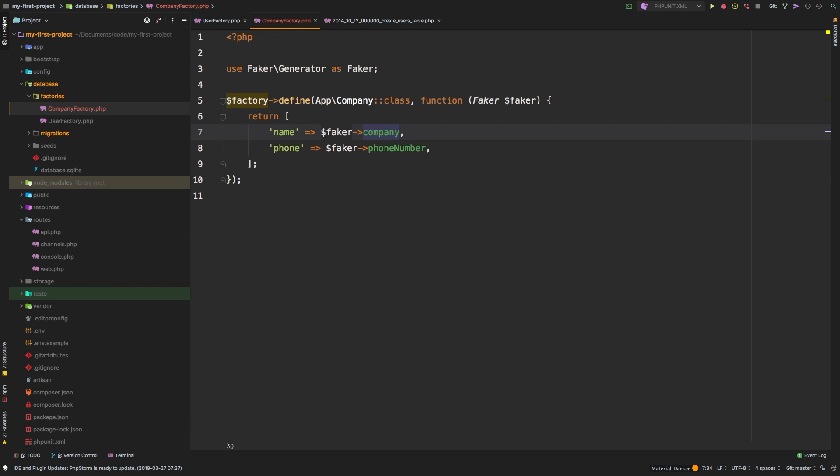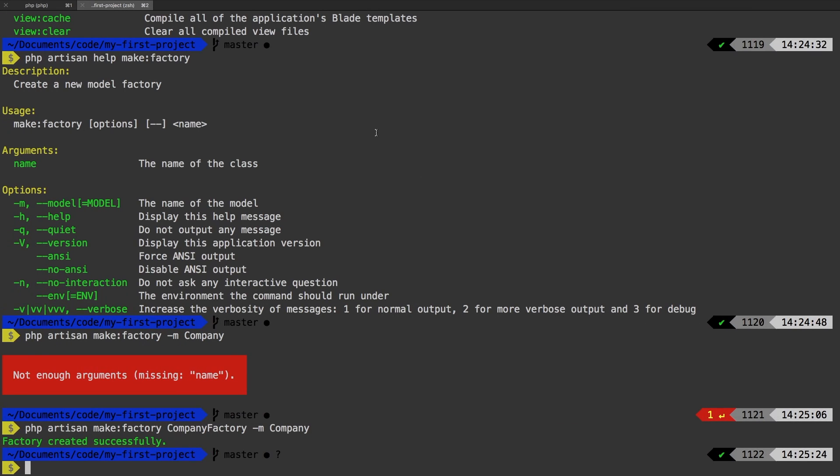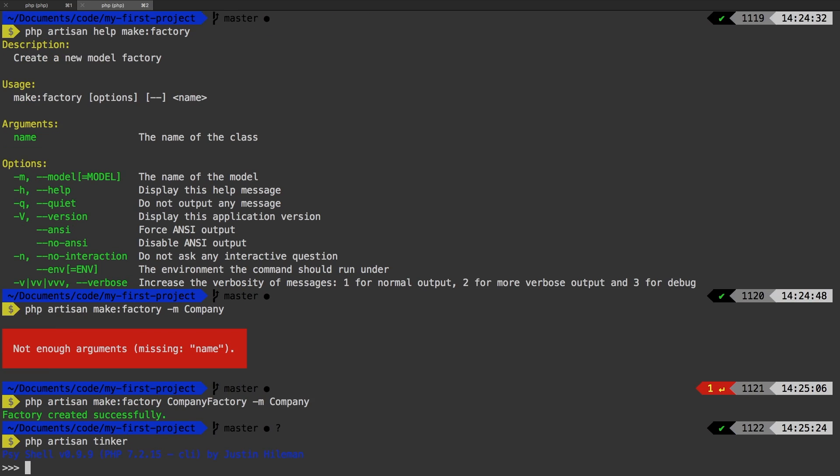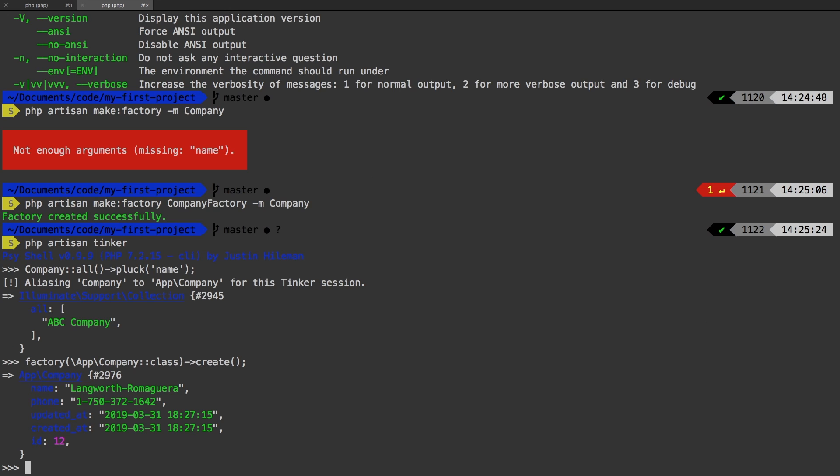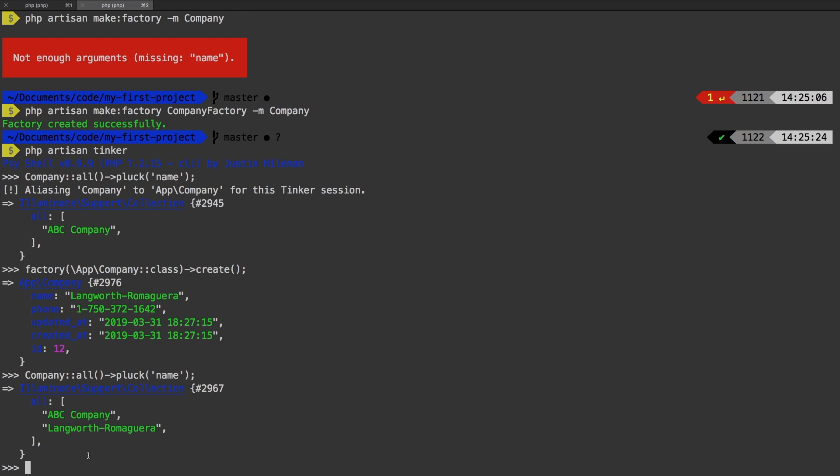Let's see what we have to do to actually use this factory. Let's go back to php artisan tinker. And let's see what we have in the company database first. So company, all, and I want to pluck their name. That way we get a list of names of companies. And all we have is this ABC company. Okay, let's whip up a new company using a factory. So factory, backslash app, backslash company, colon colon class. And then let's call the create method on it. And sure enough, we have a company now. Alright, let's run that company pluck one more time. And now we have two companies.